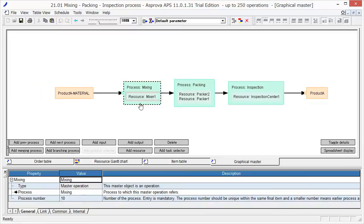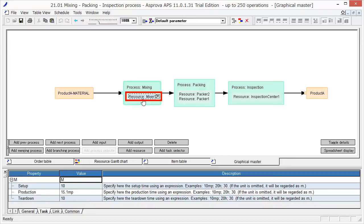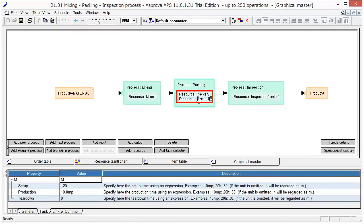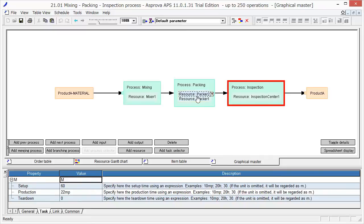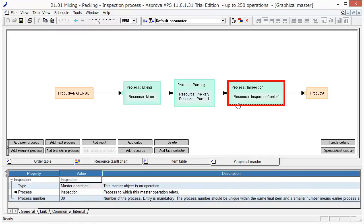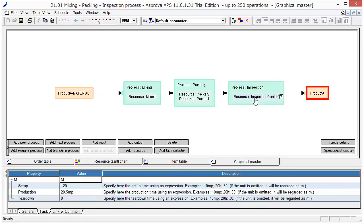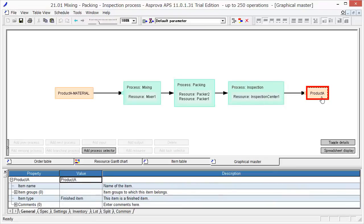The mixing process uses the resource Mixer 1. We call all the necessary equipment, workers, etc., resources. The next process is packing. The necessary production equipment is Packer 1 or Packer 2. The third one is the inspection process. The resource here is the Inspection Center 1. Product A will be made by these processes.